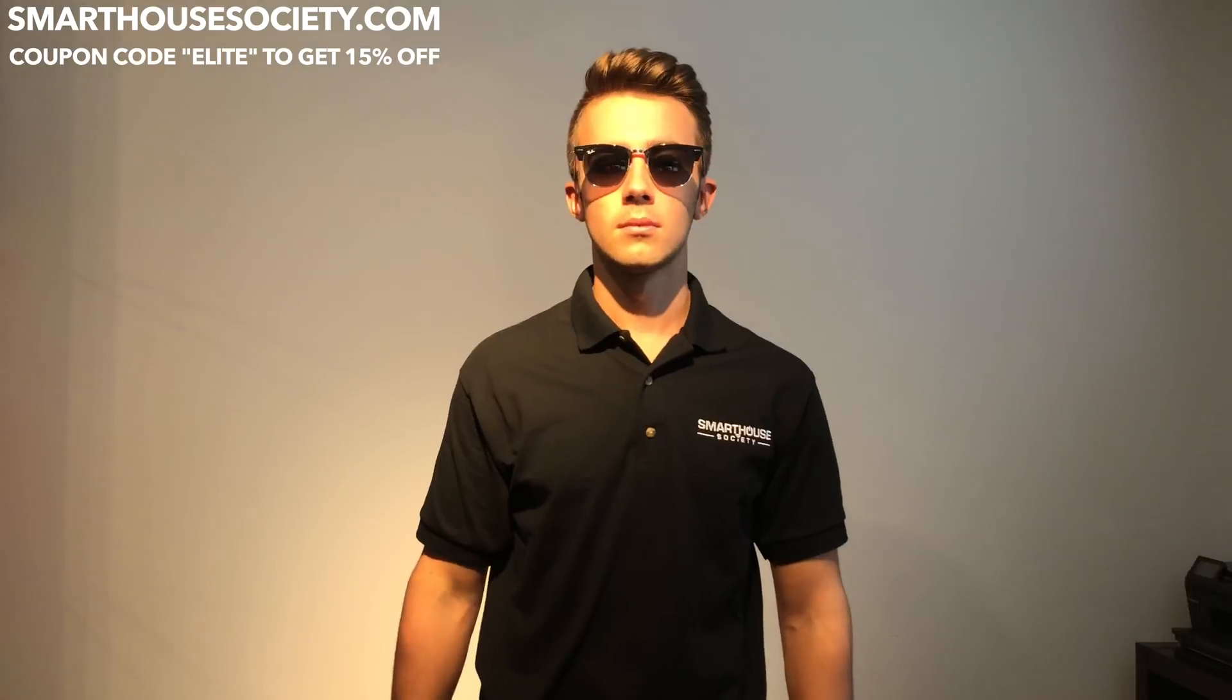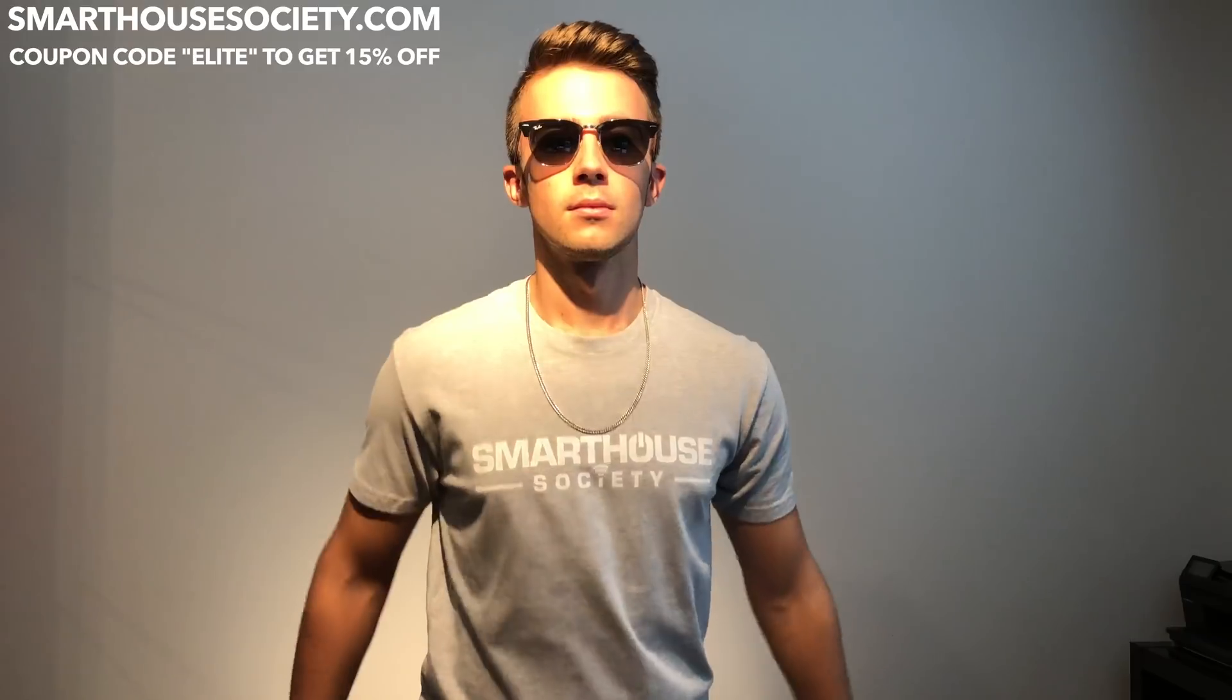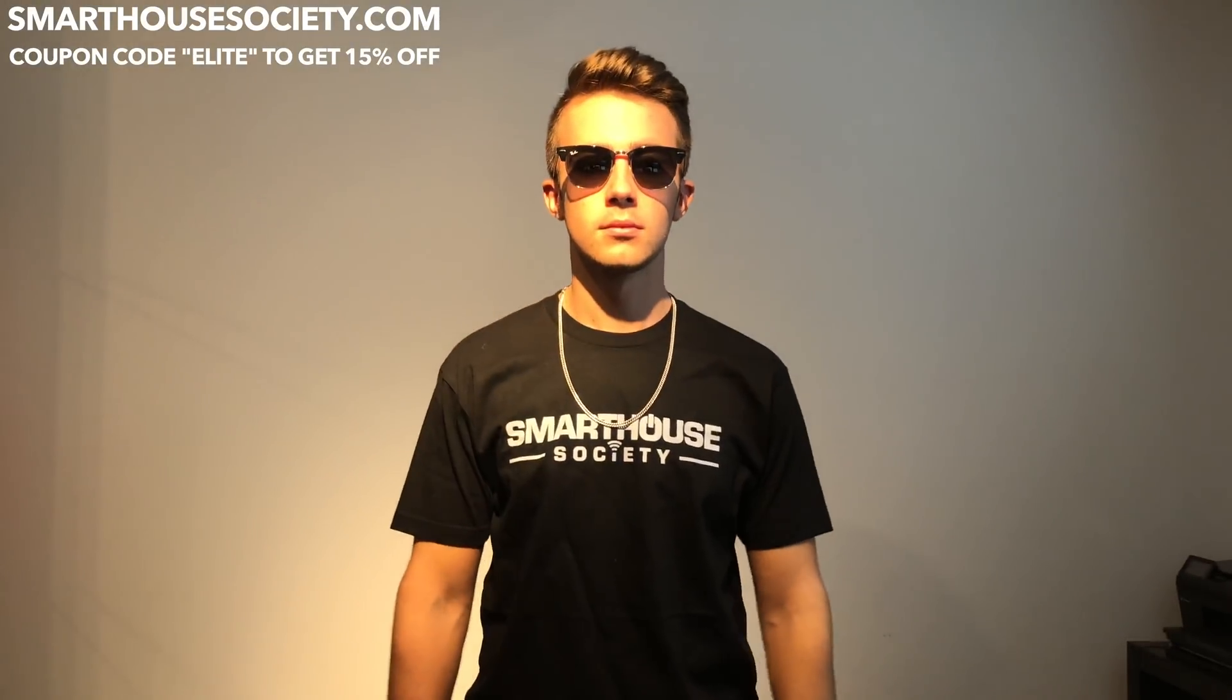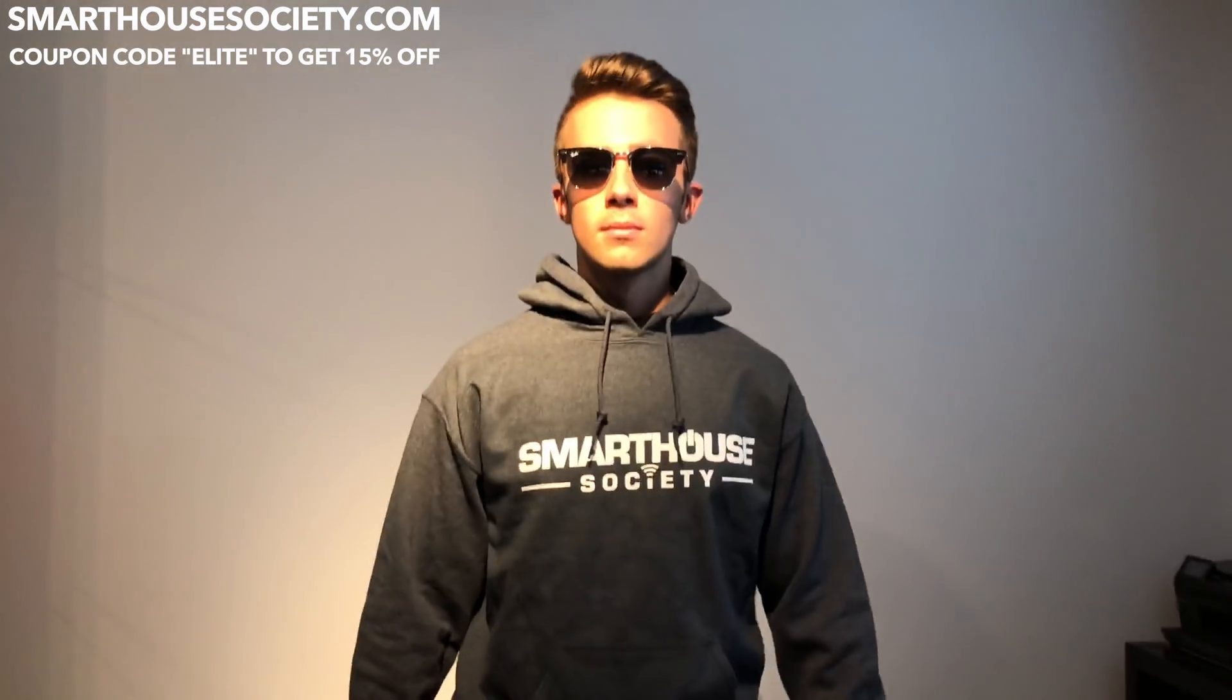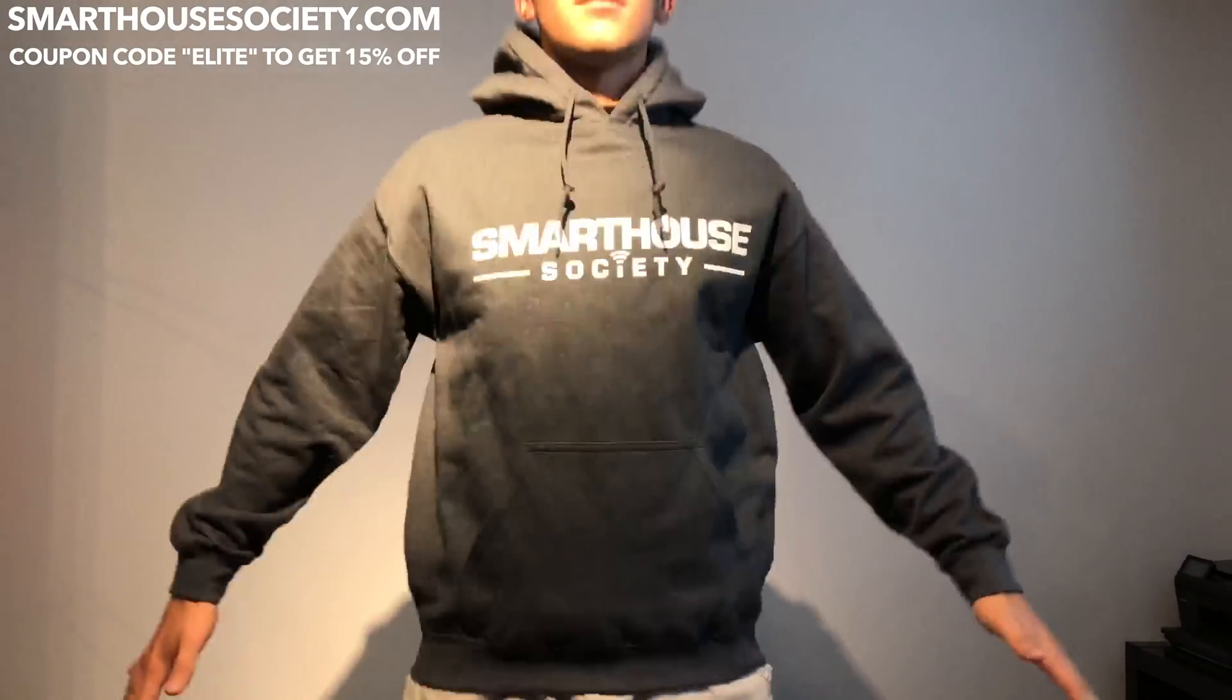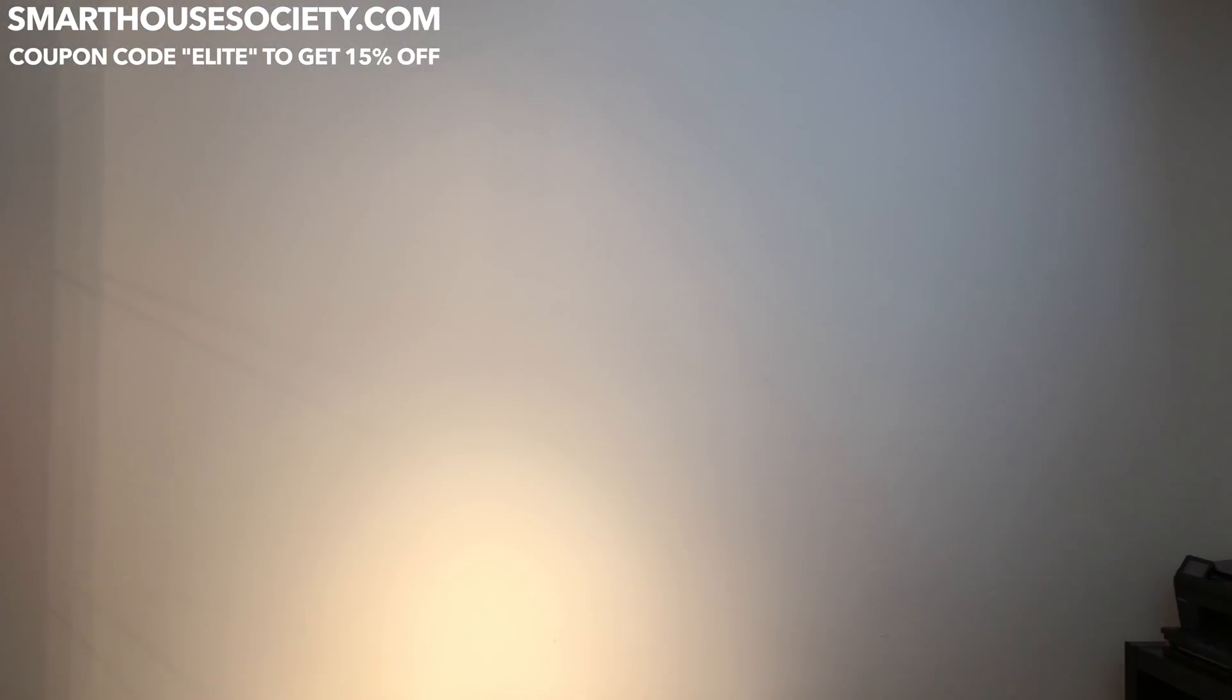If you're a smart home enthusiast like me and want to show that you're an elite member of the smart home community, then check out SmartHouseSociety.com. If you want to support my channel, check out the link in the description and grab yourself a premium quality hoodie, shirt, or hat.